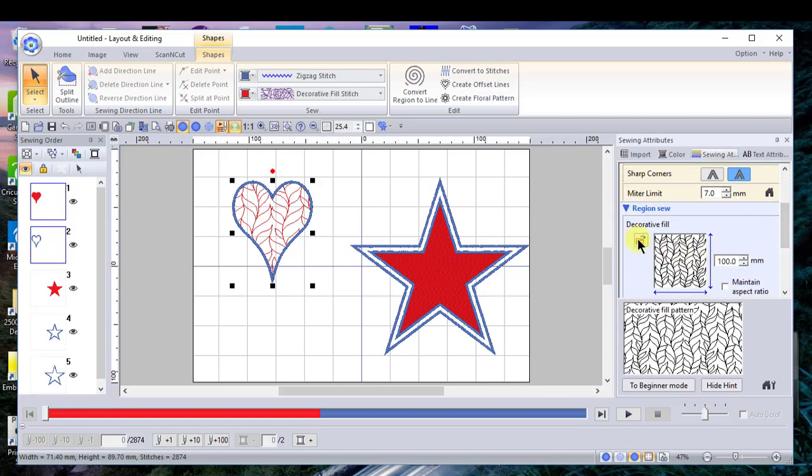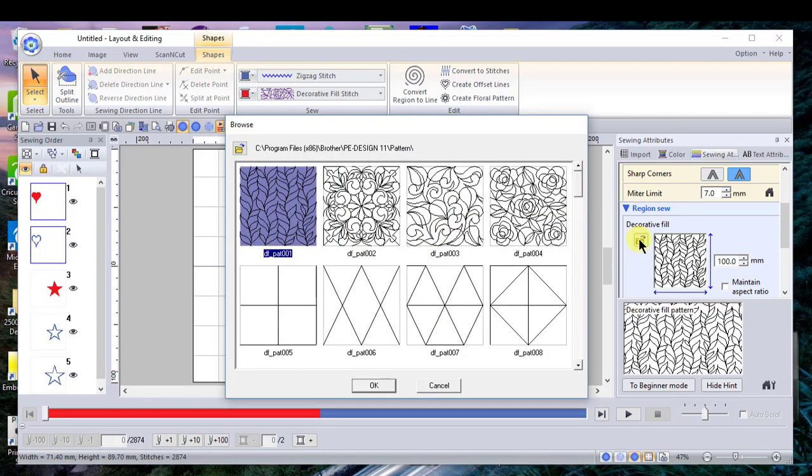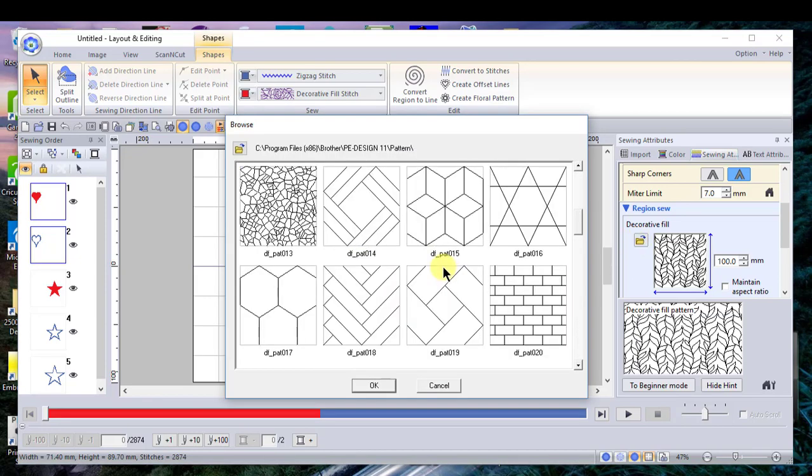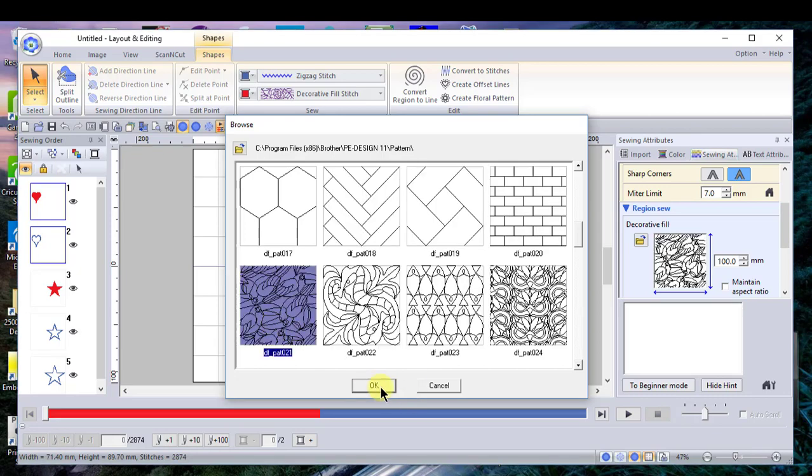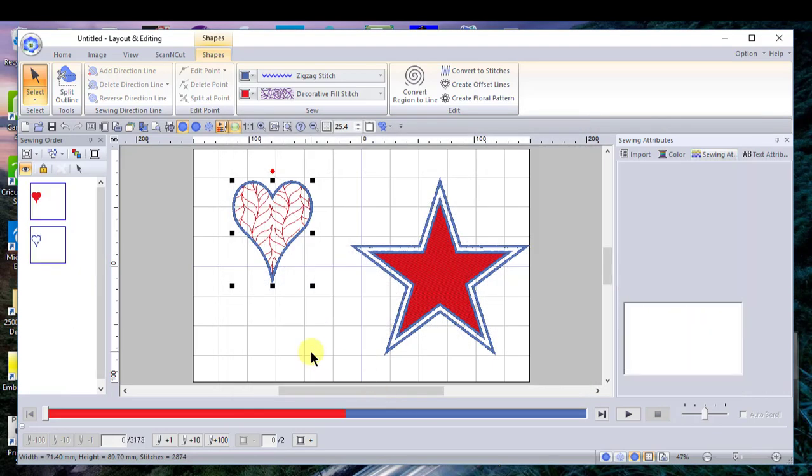Let's just choose this pattern and choose okay.